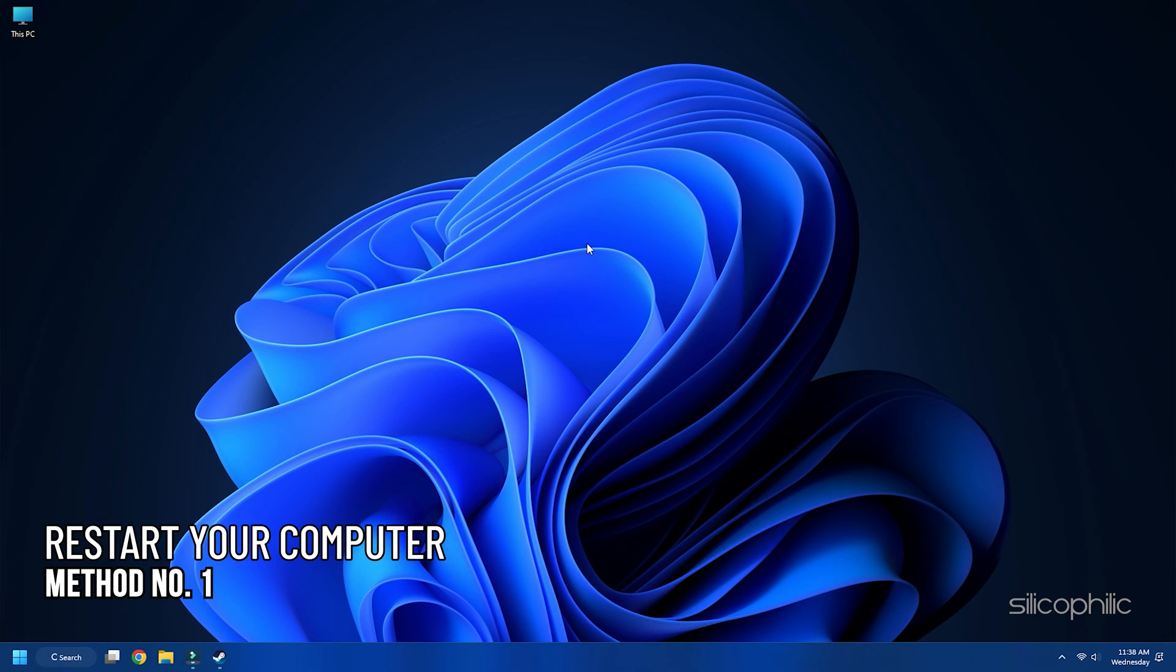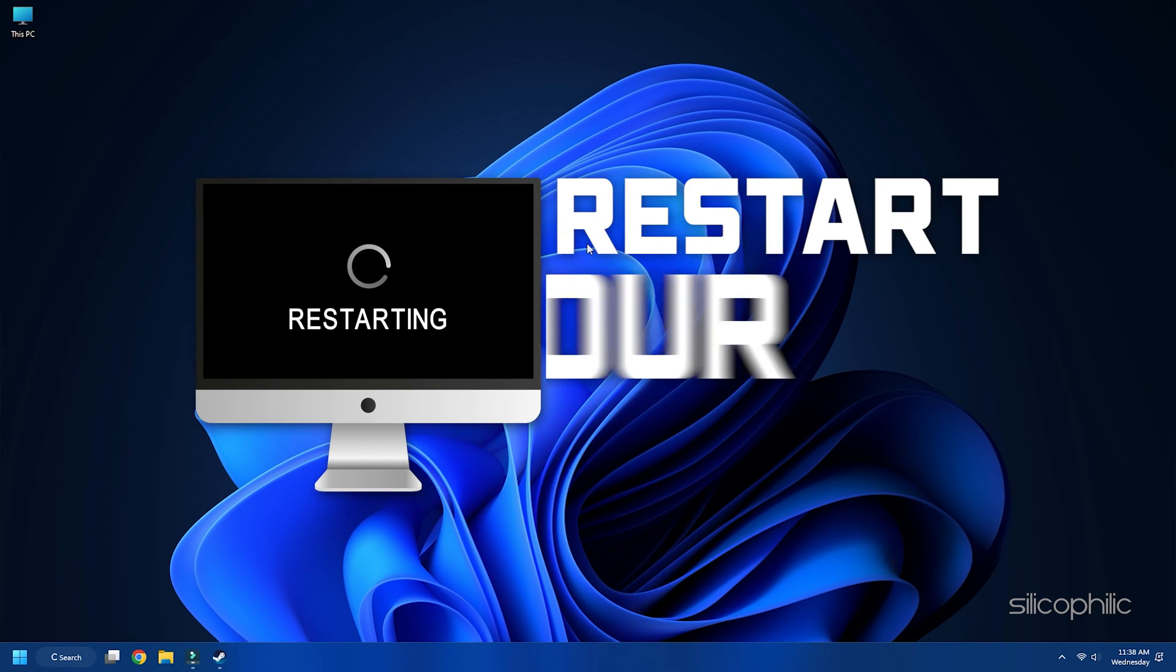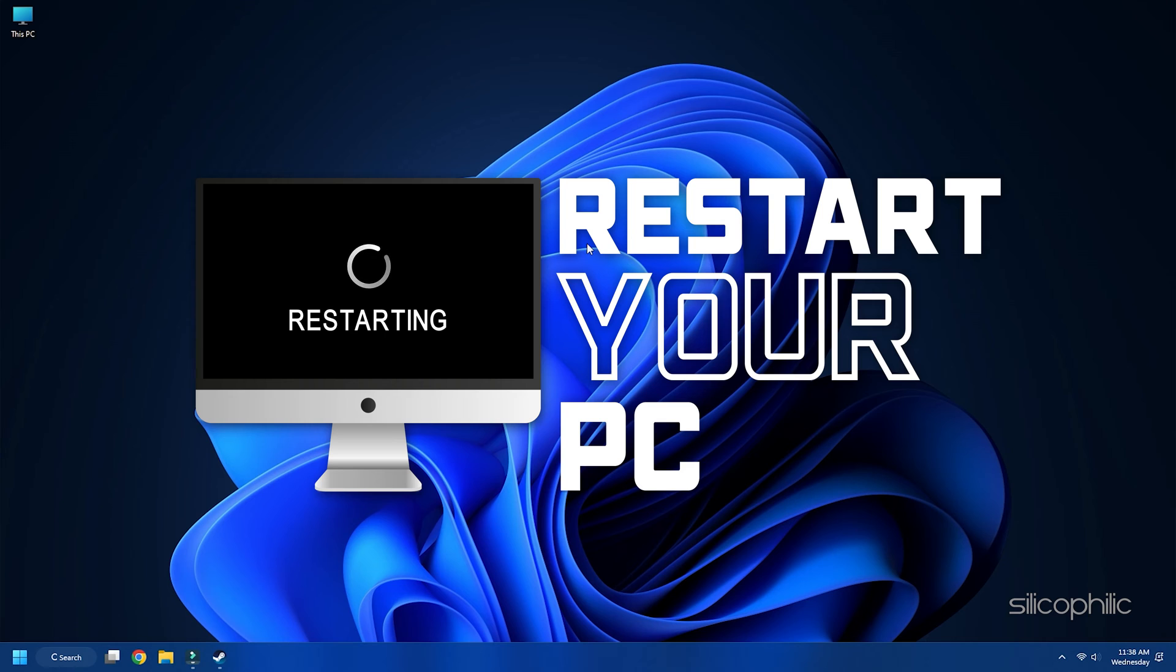Method 1: Restart your computer. Do not ignore the seemingly easy solution as it might be just the one you need. Sometimes a simple reboot can resolve minor issues with the game launch. So restart your computer and check if you can launch the game. If not, move on to the next one.